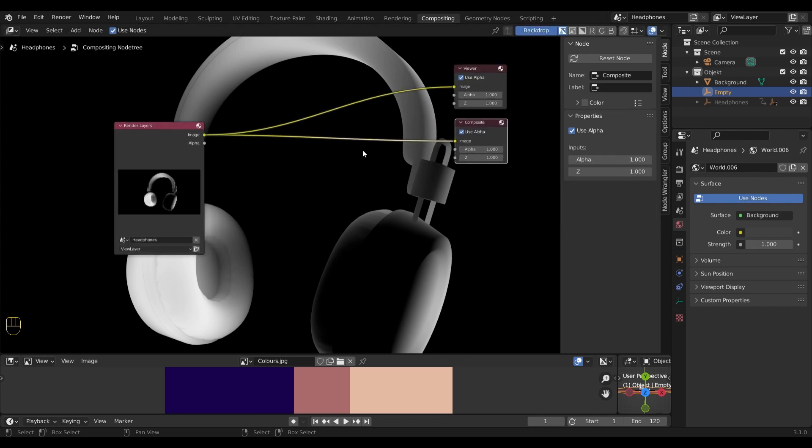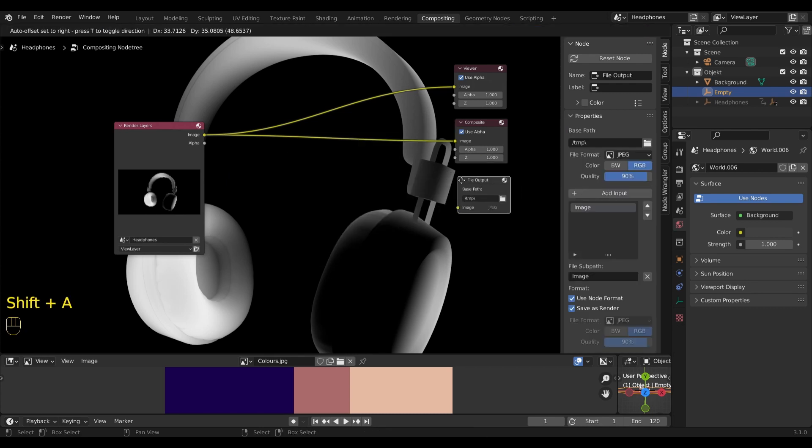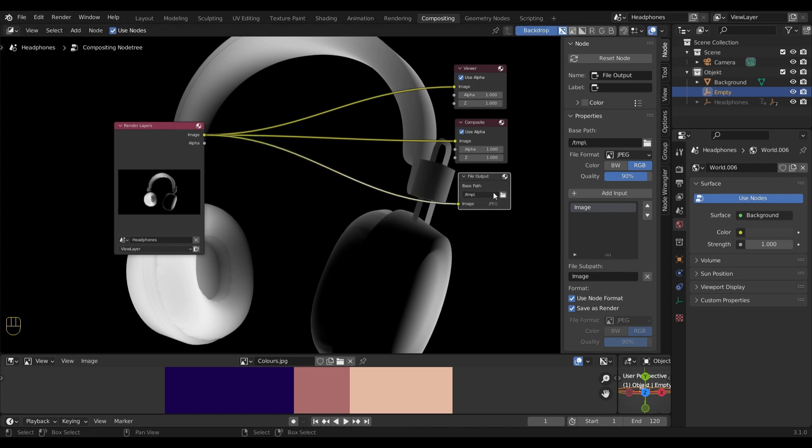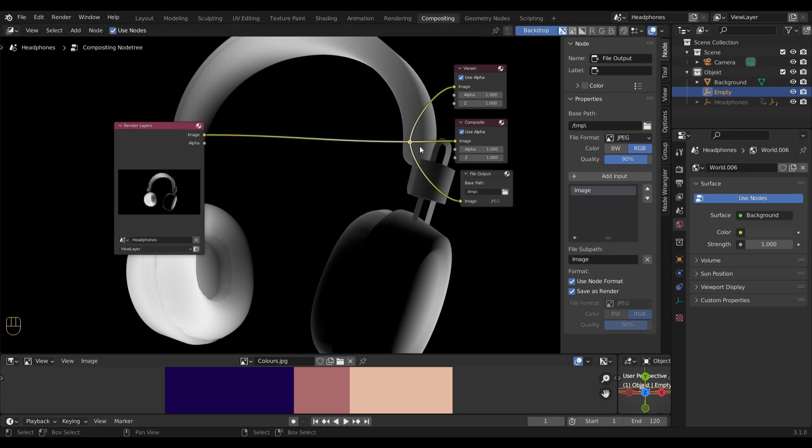Additionally, I would like to add the file output. Now let's connect these two. The file output allows me to save multiple images at the same time in the folder I choose to save them in.